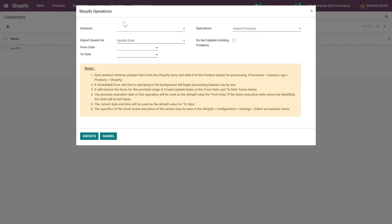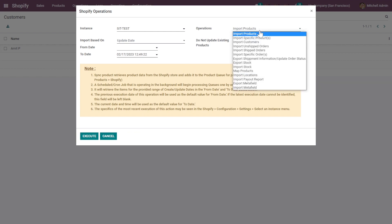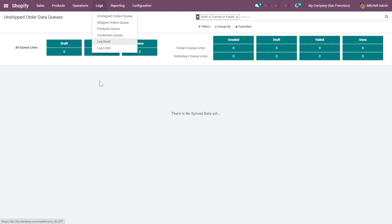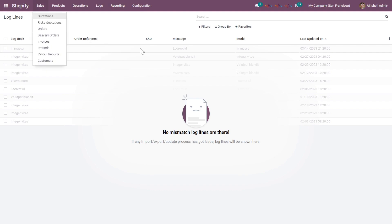This button allows you to manually trigger a data sync. For example, you can select the operation 'Import Products', specify the instance, and set the from and to dates. This will manually trigger the data sync between Odoo and Shopify. There are multiple operations that can be performed via this manual sync. You can also check all the logs — whether they are in draft, failed, or done state — and review log lines to identify which particular data sync has failed, keeping both systems on the same page. There is also a separate section for reporting sales transactions between Odoo and Shopify.